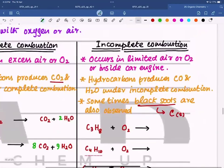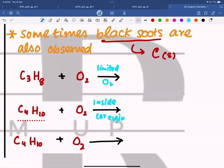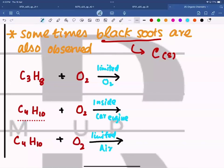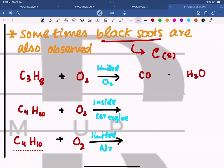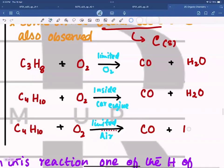This one is incomplete combustion. If 'limited oxygen,' 'limited air,' or 'inside car engine' is written, all of these conditions lead to incomplete combustion. In incomplete combustion the products are carbon monoxide and water. If the examiner specifically mentions that black soot is observed, then solid carbon must also be written as a product.